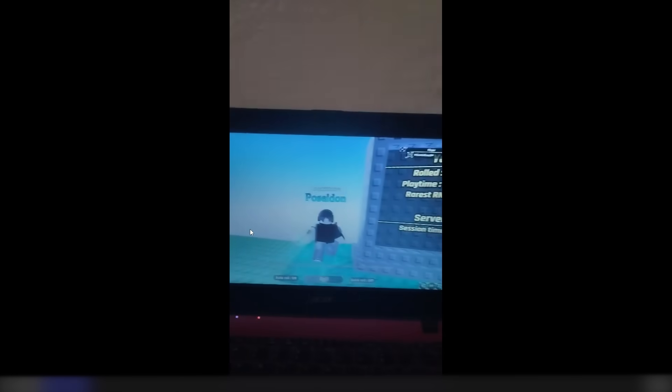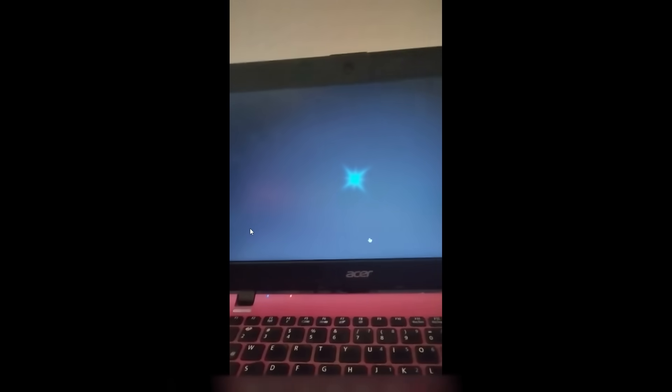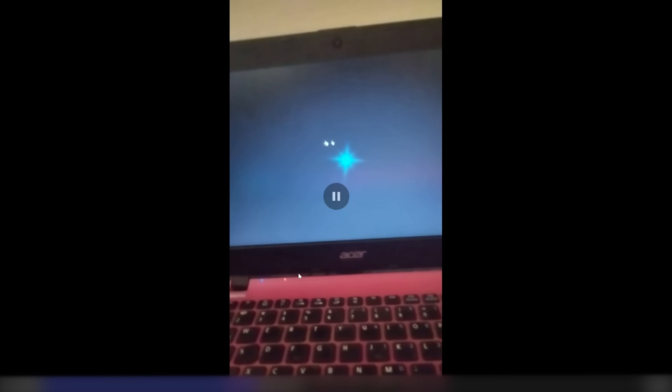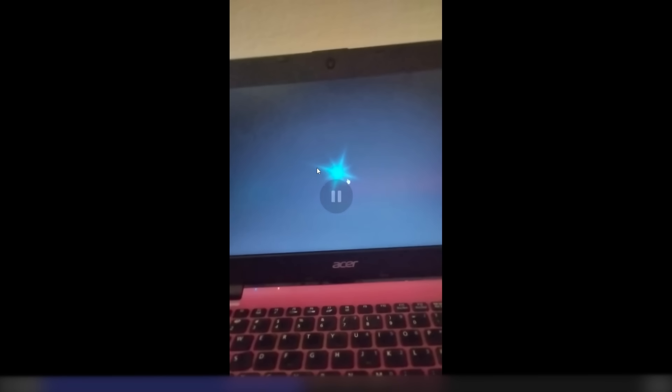All right, next clip. Ooh, got a phone recorded clip. All right, these are always the best. Let's see what it is. Okay, it's a star. Let's see. I can't tell because of the phone glare from the computer. It looks blue. That's all I can tell.